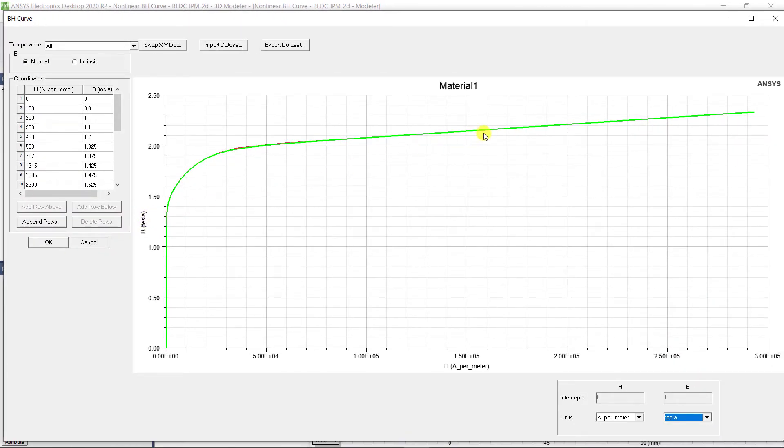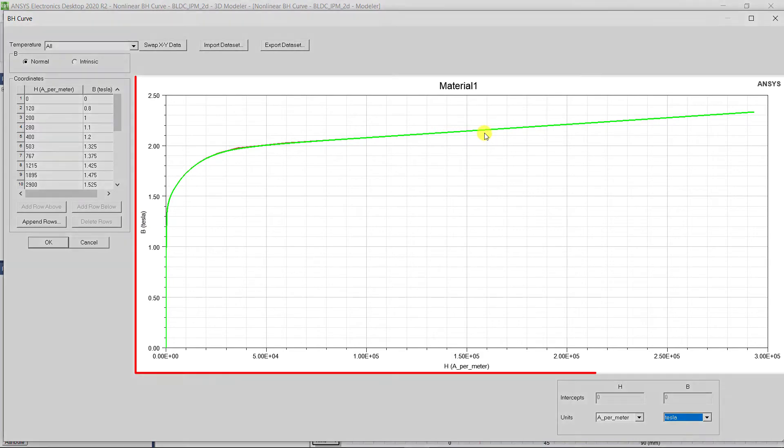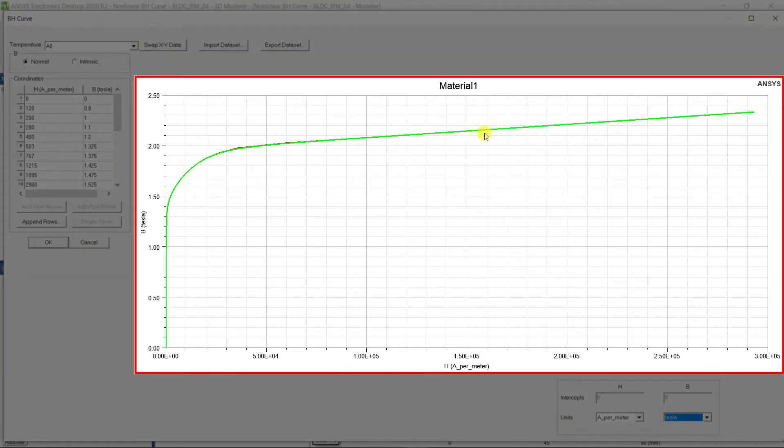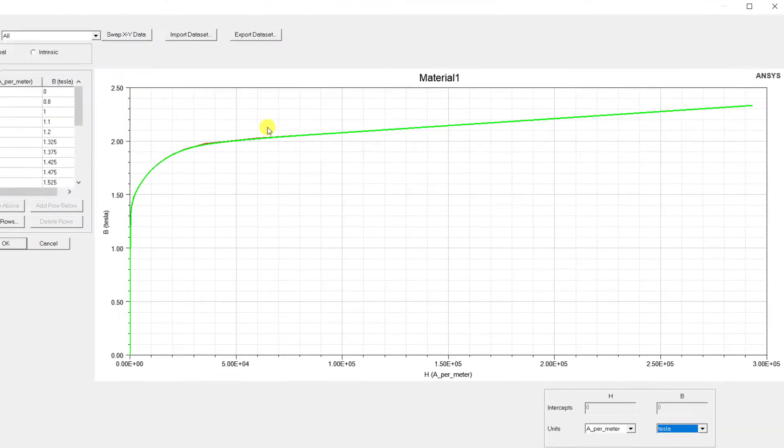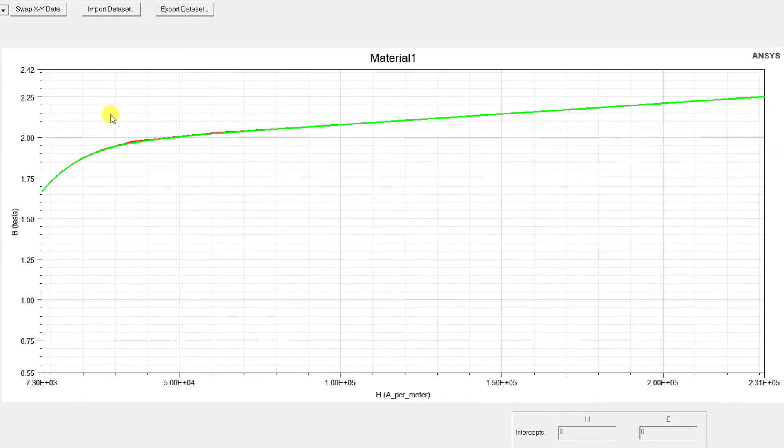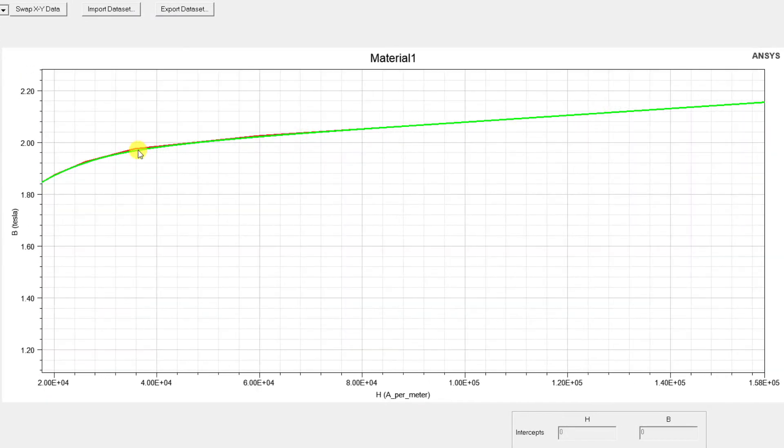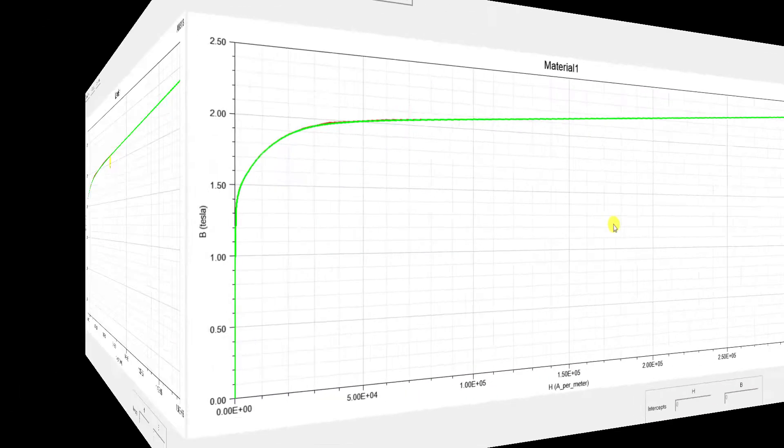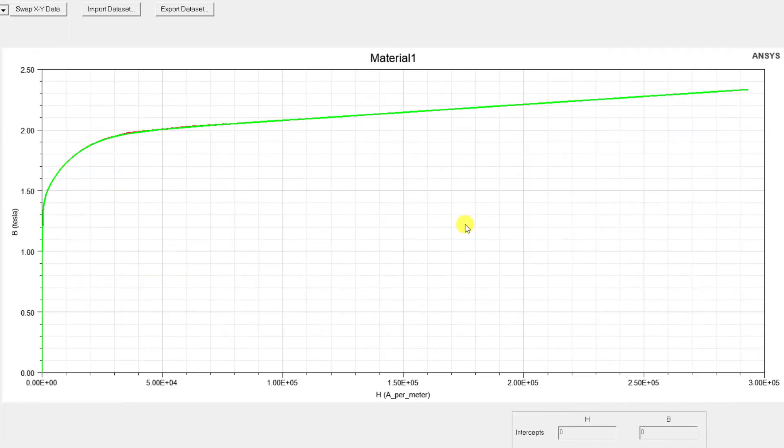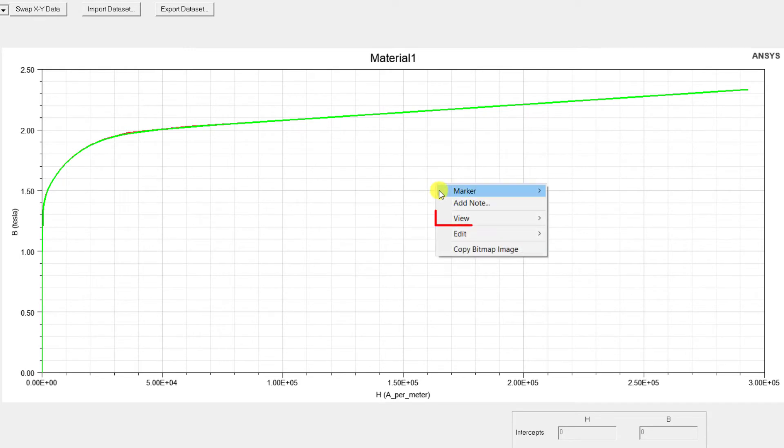As you start entering the data or when you import the data, an interpolated curve in green is automatically created. Curve from the data points is shown in red. To view these two graphs separately, you can right-click on the plot window, go to View Visibility, and select the curve you want to view.